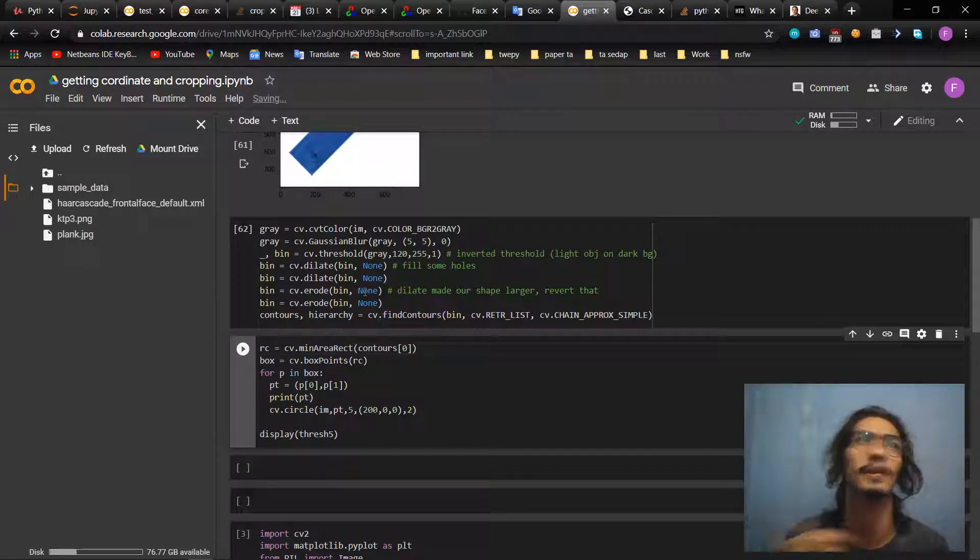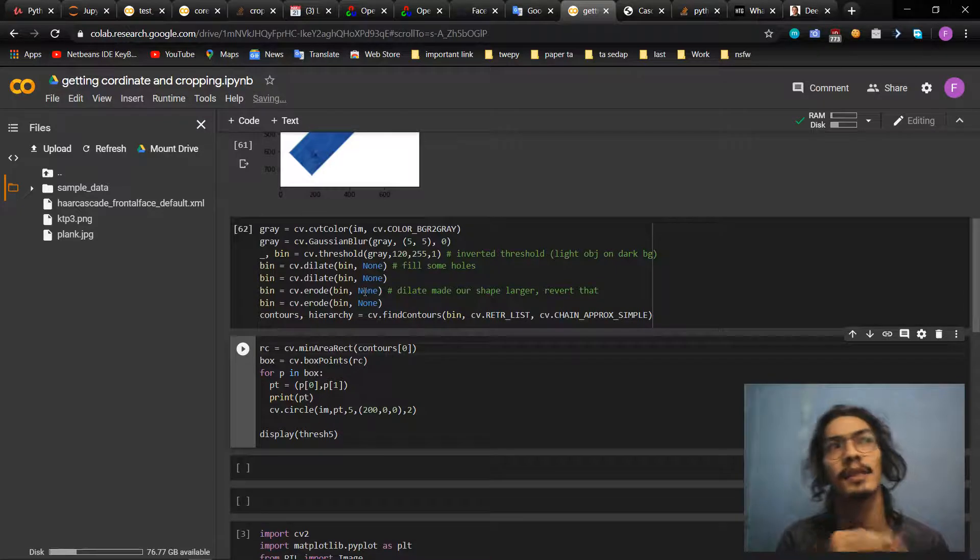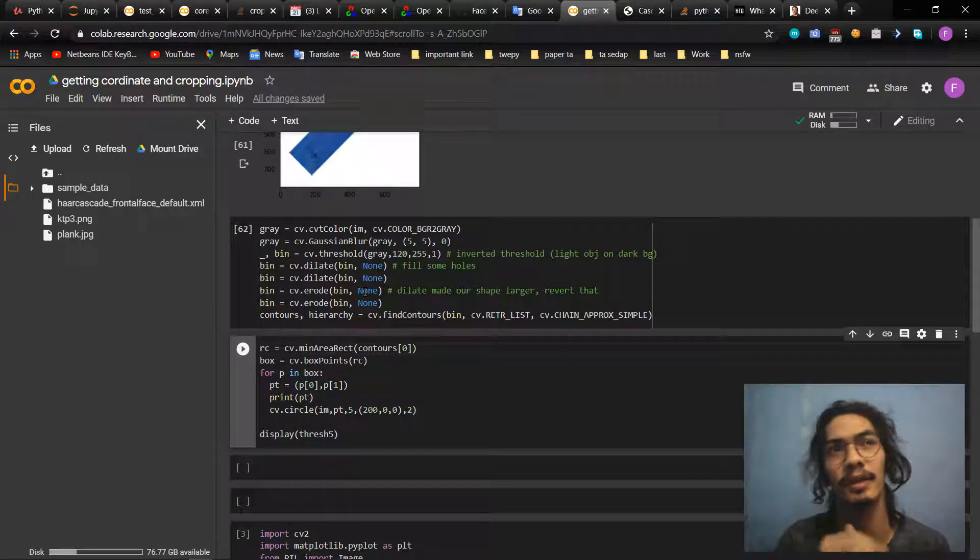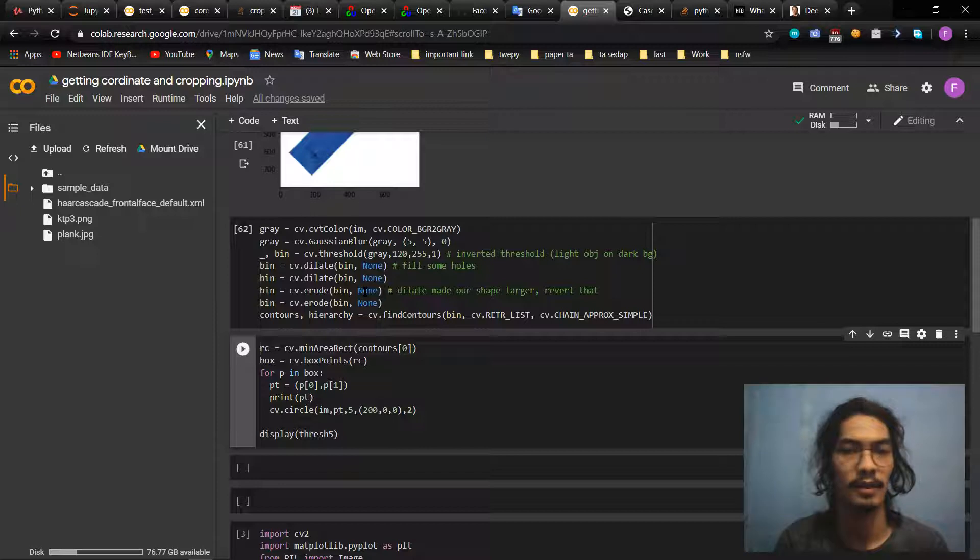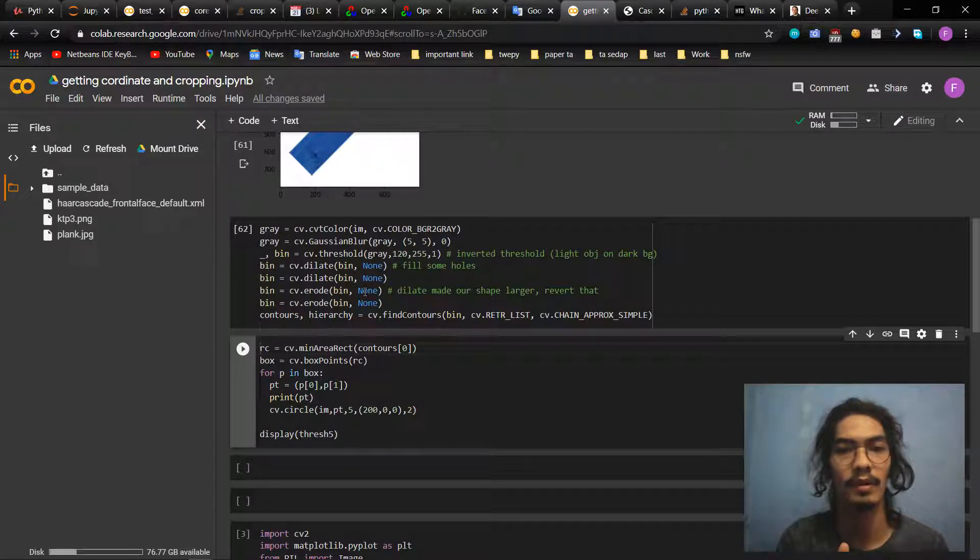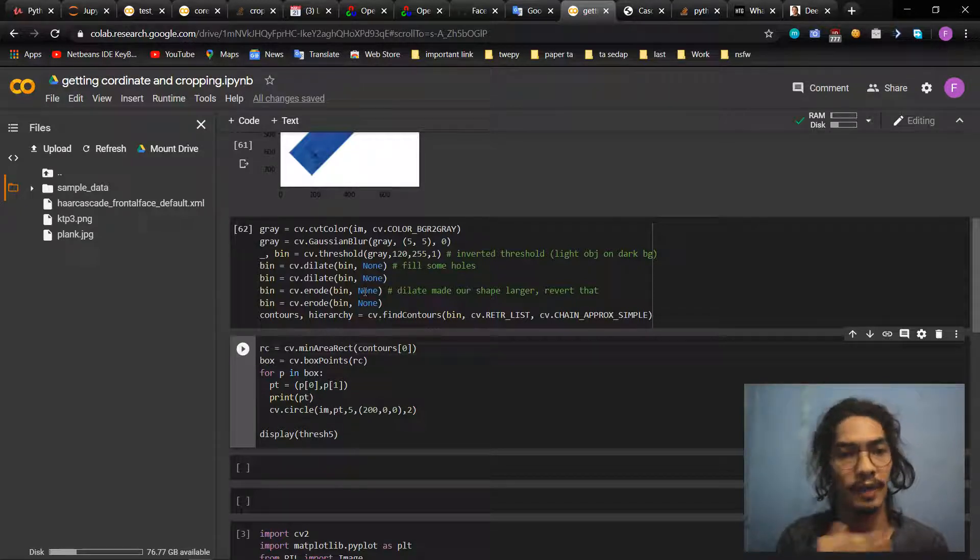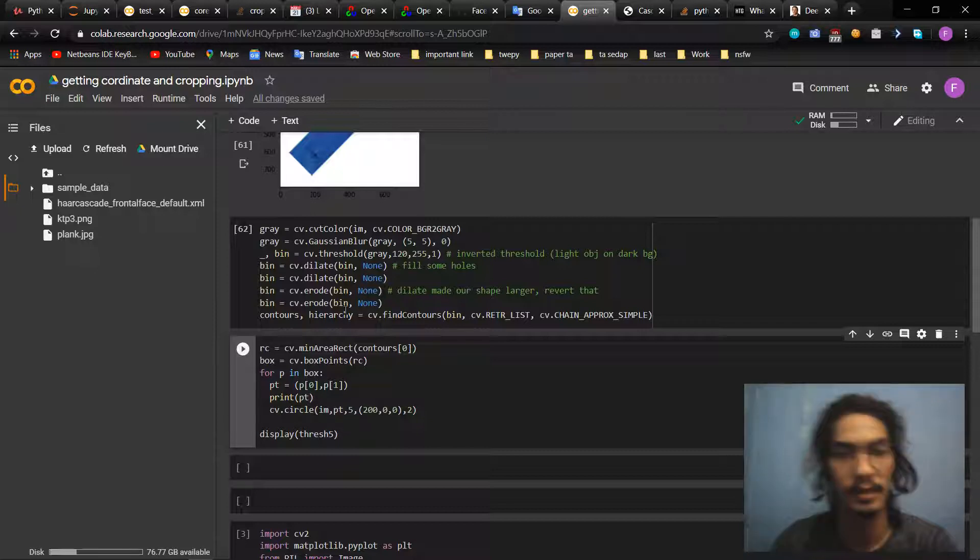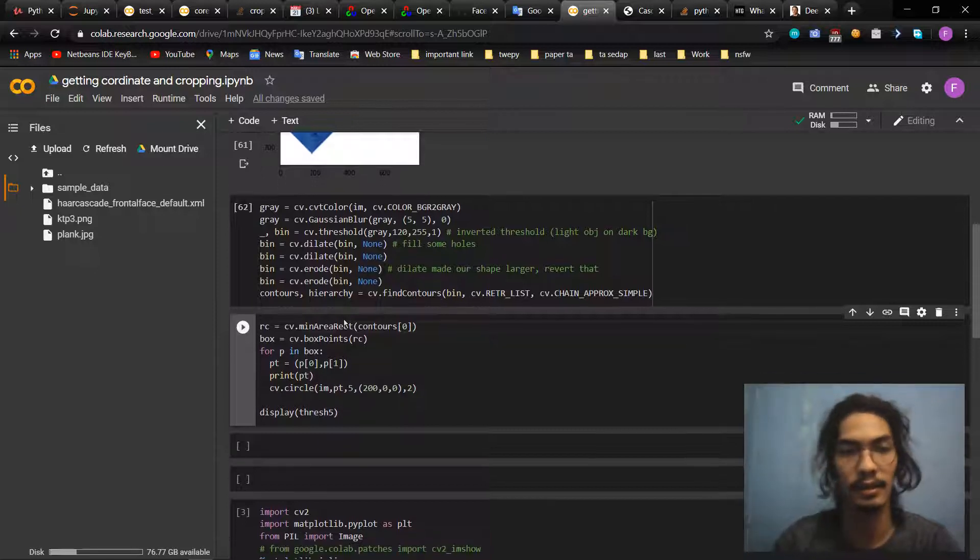A simple answer is: dilate makes the object bigger, and erode makes it smaller. Just like that.